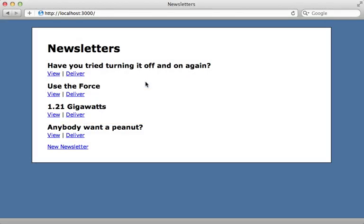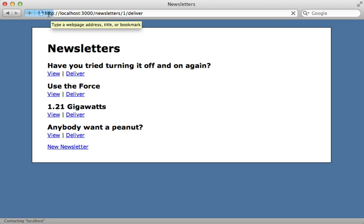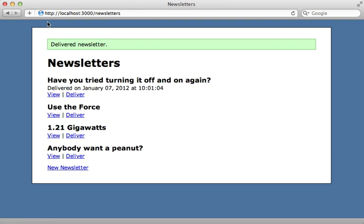Let's say I have a Rails app here for sending out newsletters to subscribers, and you can see a list of newsletters here. To send one out I just click on deliver, but notice that this request takes a while to process. This is bad because while this Rails instance is processing this request, it is unable to accept any other requests during this time.